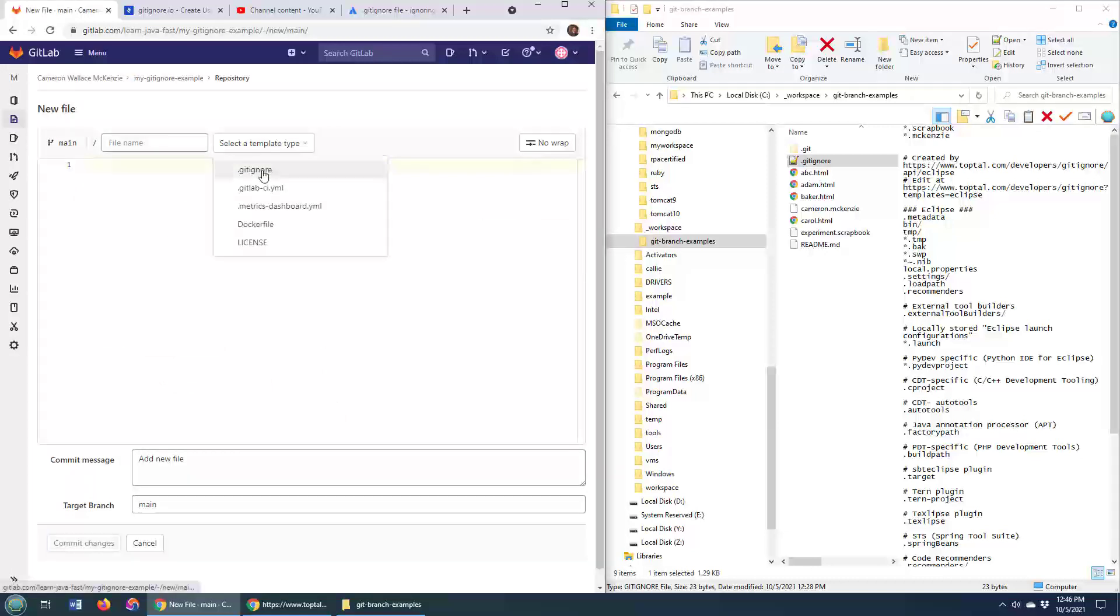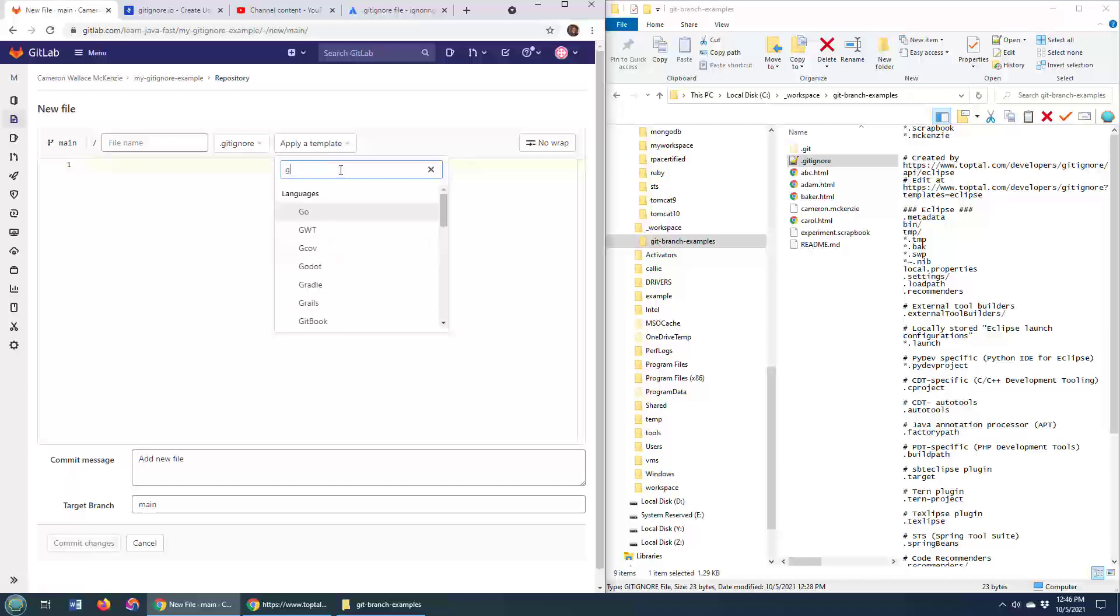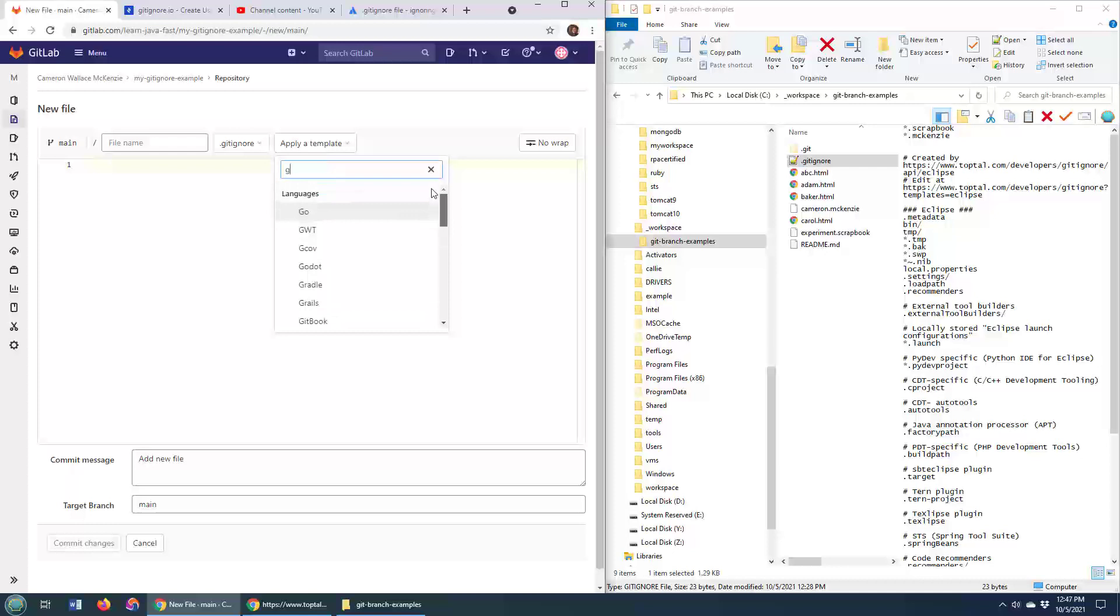So just select gitignore, and then what are you developing in? Hopefully you're developing in Java, because we love Java. Maybe Kotlin. Maybe even Groovy. Can I see Groovy there? I don't see Groovy there. Okay, maybe Java's good enough.